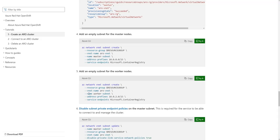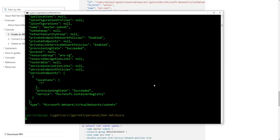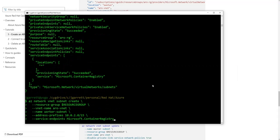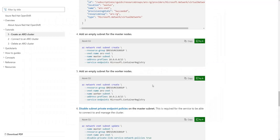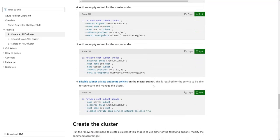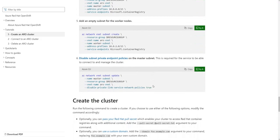Step four is to create an empty subnet using that resource group. And again, that subnet was for the master nodes. Step five is we want to create an empty subnet for the worker nodes. Step six is we want to disable the subnet private endpoint policies on the master subnet.